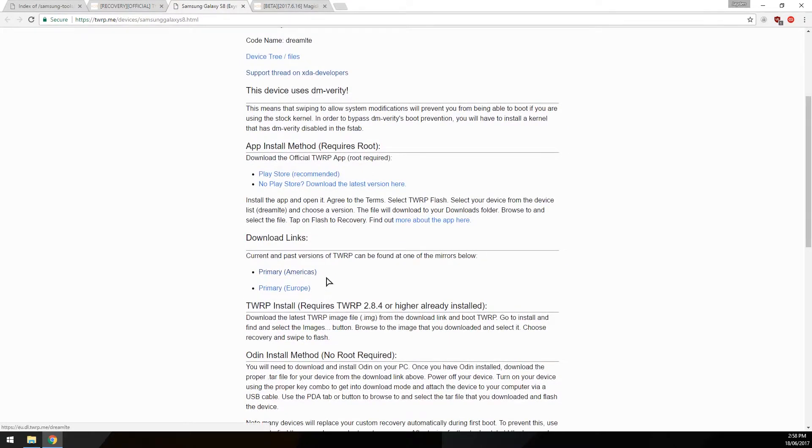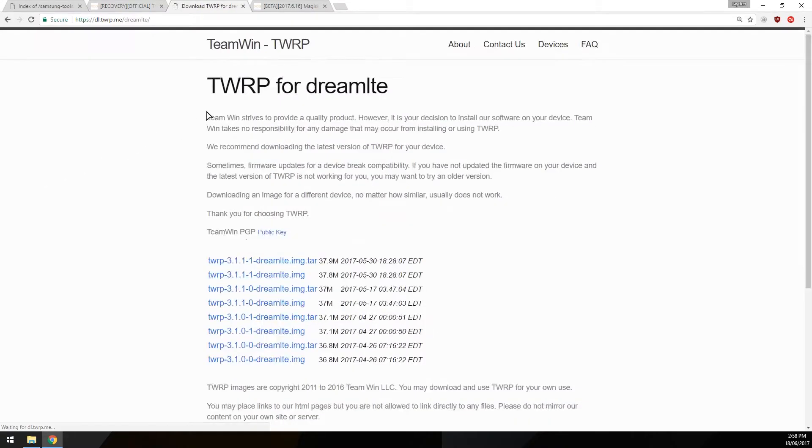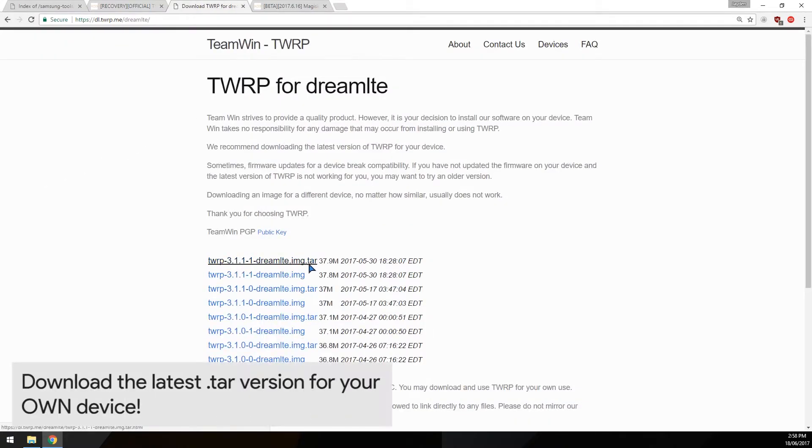Go down here to primary download links and then select the latest version. Make sure you get the tar file as we'll be using Odin to flash this. Select the one with the tar extension.